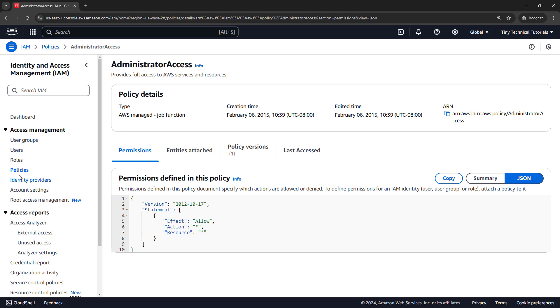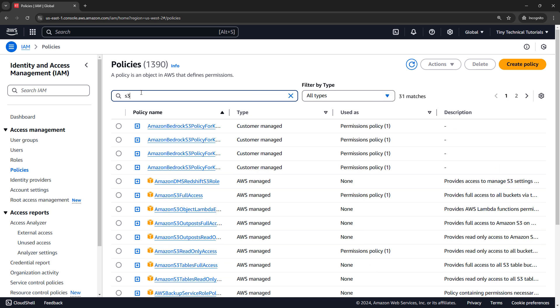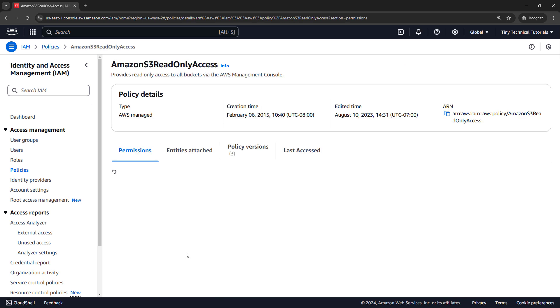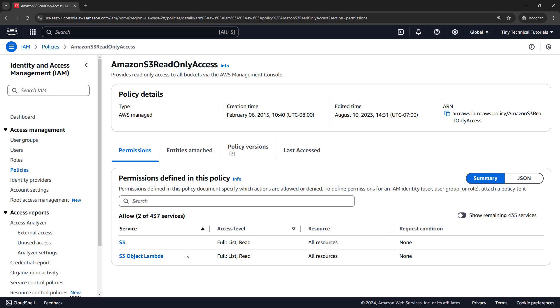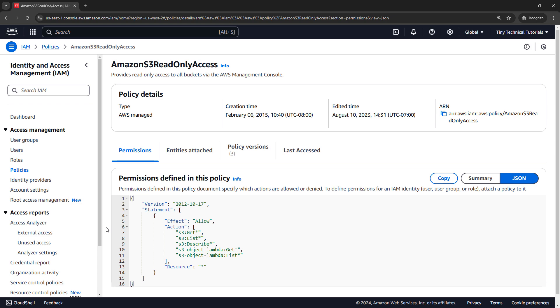Let's look at another one. I'll just filter down for S3. And maybe let's try this one right here for read-only access. And looking at the code, this is saying that whoever has this policy attached is allowed the get star and list star, which basically means read-only access, on all of the S3 buckets.